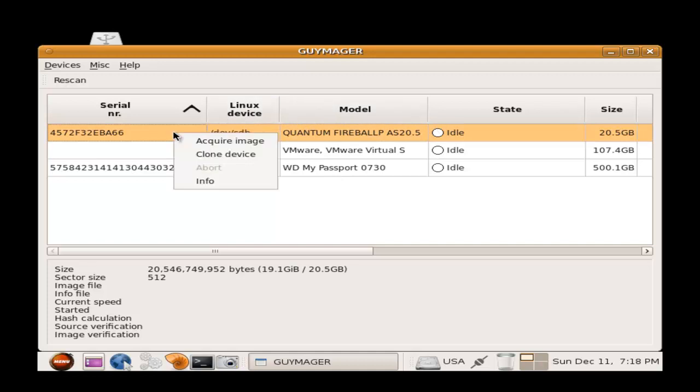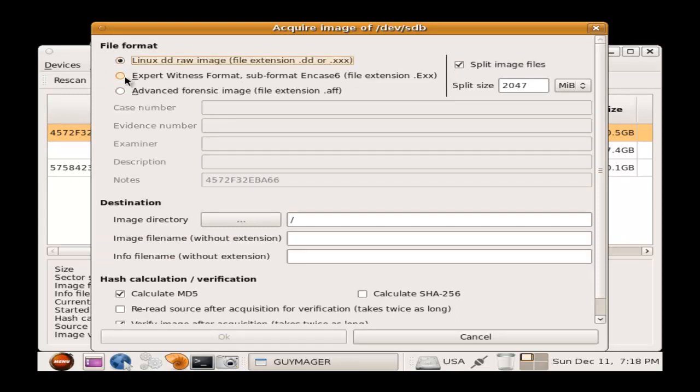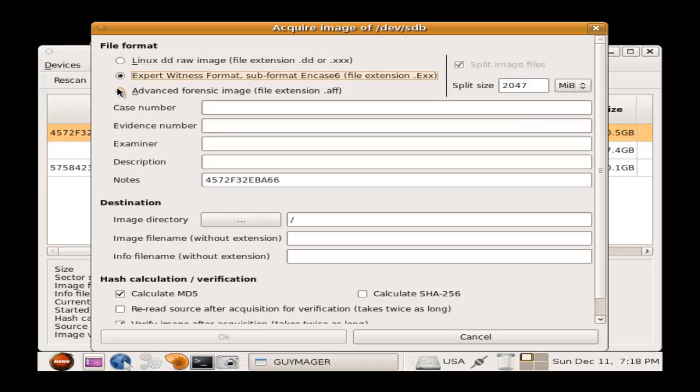And by right-clicking on Acquire Image, you'll see this window will appear. It will give you an option of three file formats: the Linux Data Duplication Format, Expert Witness Format, and Advanced Forensics Image Format.